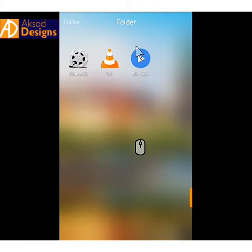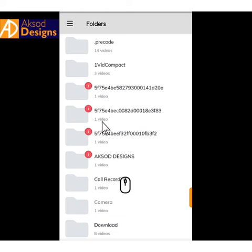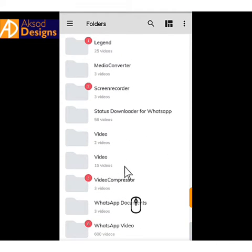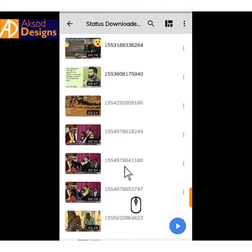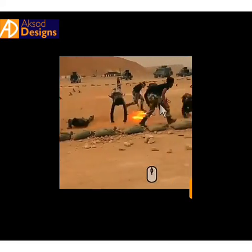For MX player, just install it — I will also put the link in the comment section. After clicking on it and installing, it will bring some folders. Just go to the folder where your video is. This is the video I want to play, and this is the initial speed of the video.